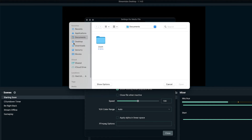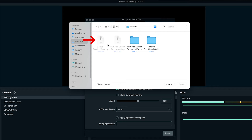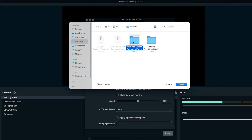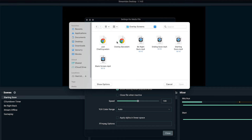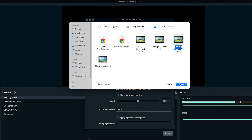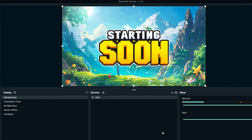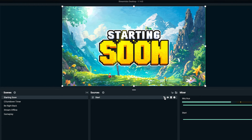Click browse to open your desktop. Your stream designs file comes as a zip file. On Windows, right-click and select extract; on Mac, double-click the zip file — both will give you a folder. Open the folder, select overlay screens, and you'll see your starting soon file. Press open, enable loop, then hit close. Now you can see the starting soon overlay is in place — go ahead and lock it so it doesn't move.